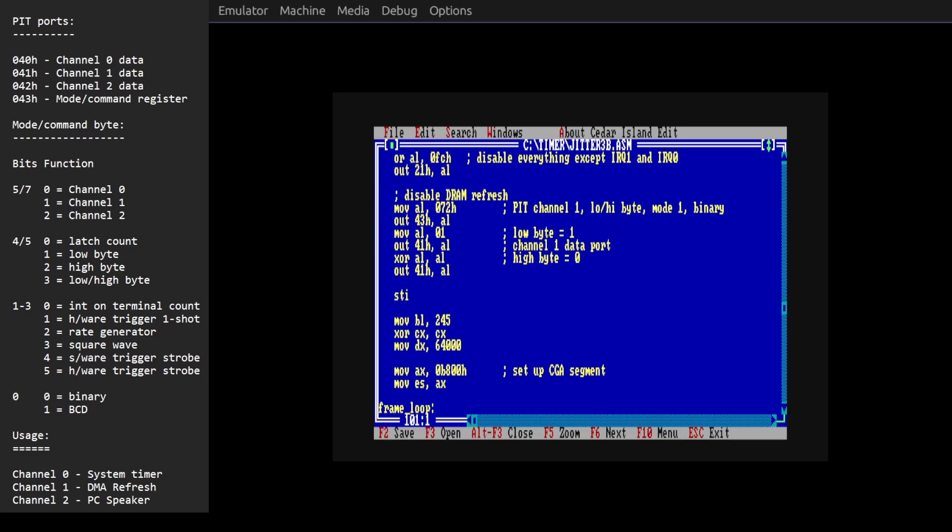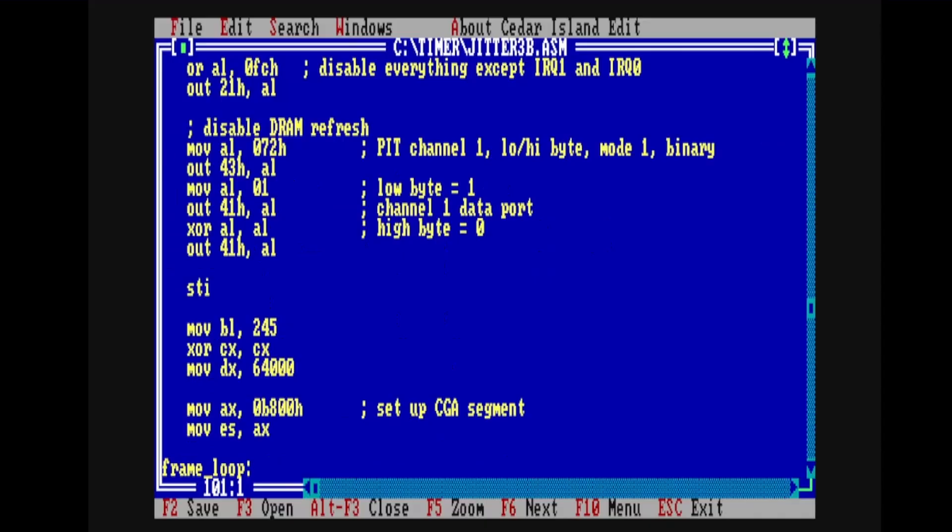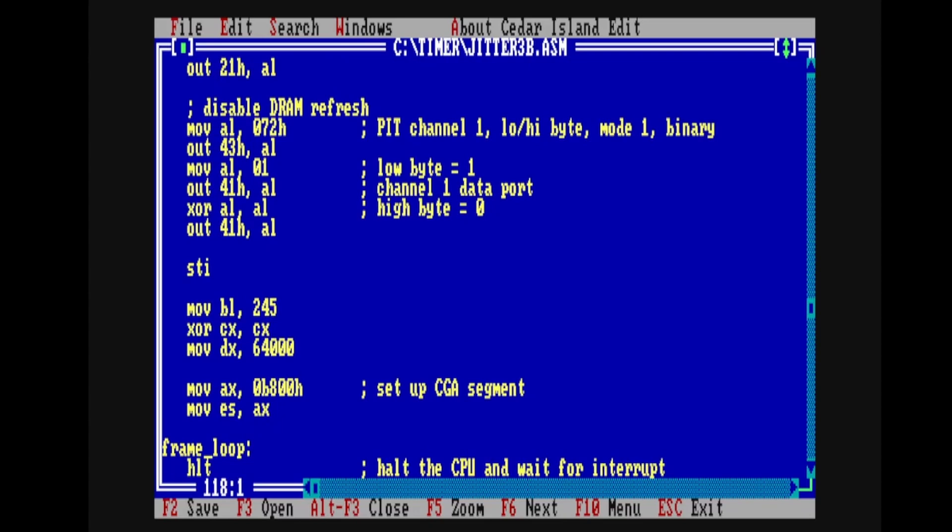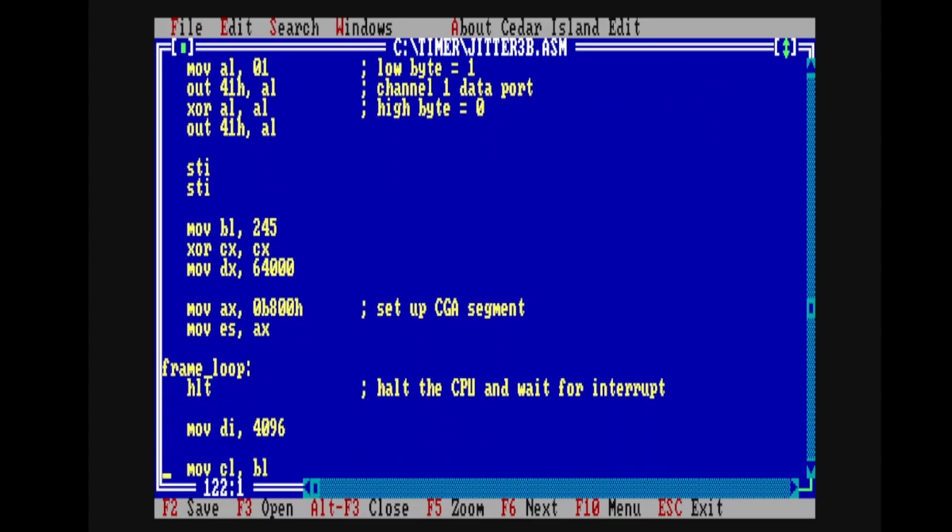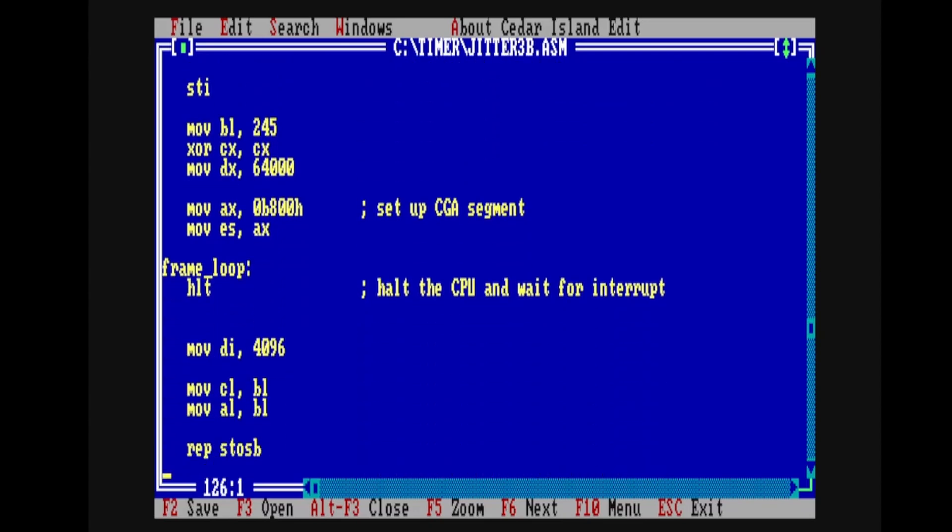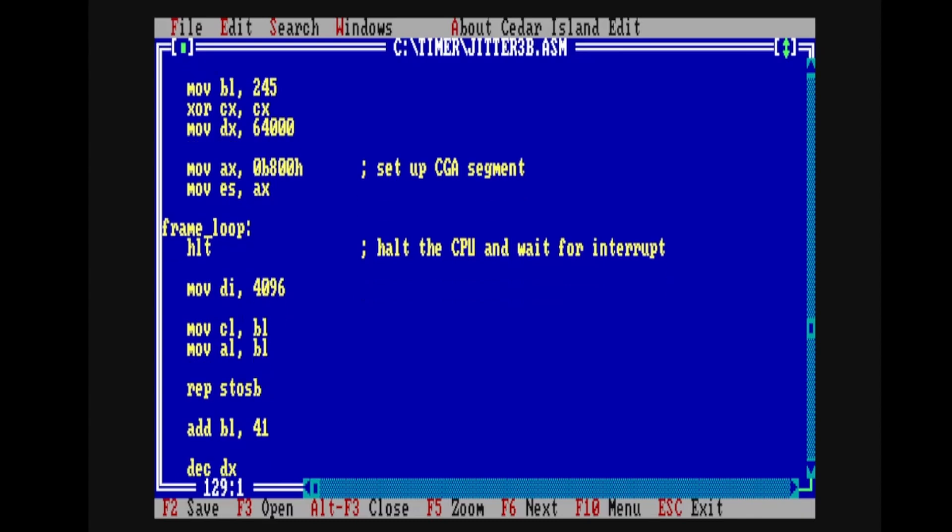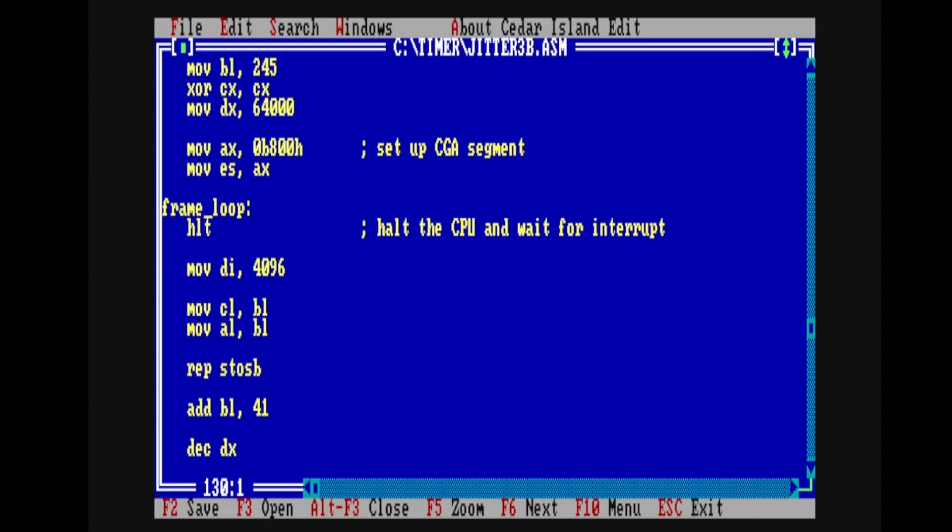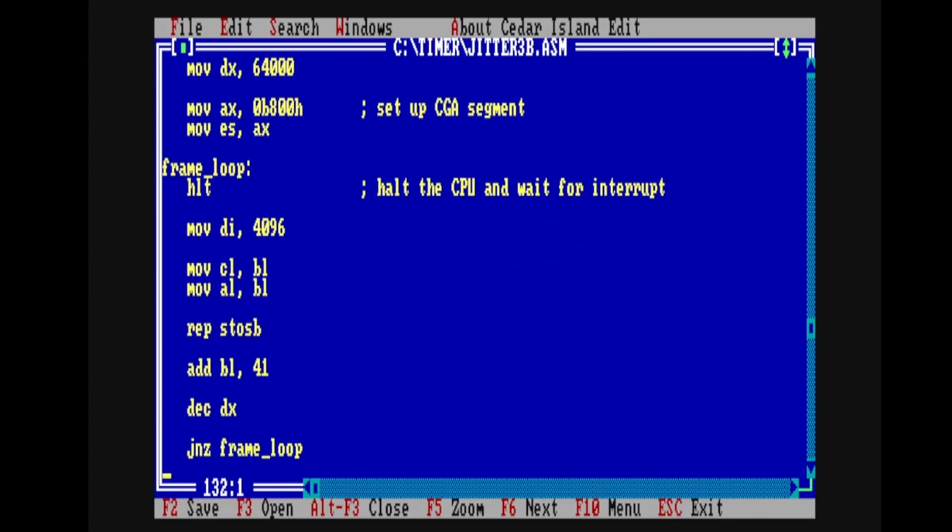Now I'll also show you this version of the code as well. This is jitter3b.asm, and we've actually seen this in the previous episode as well, except that I've now gone ahead and added in exactly the same code for disabling DRAM refresh before the frame loop. But this one also sets up the CGA segment before the frame loop because in the frame loop it writes random numbers of bytes into video RAM. The reason it does that is because those would trigger wait states which would delay the CPU in completely random ways. So this is as good as we're going to get as far as randomly messing things up as much as possible.